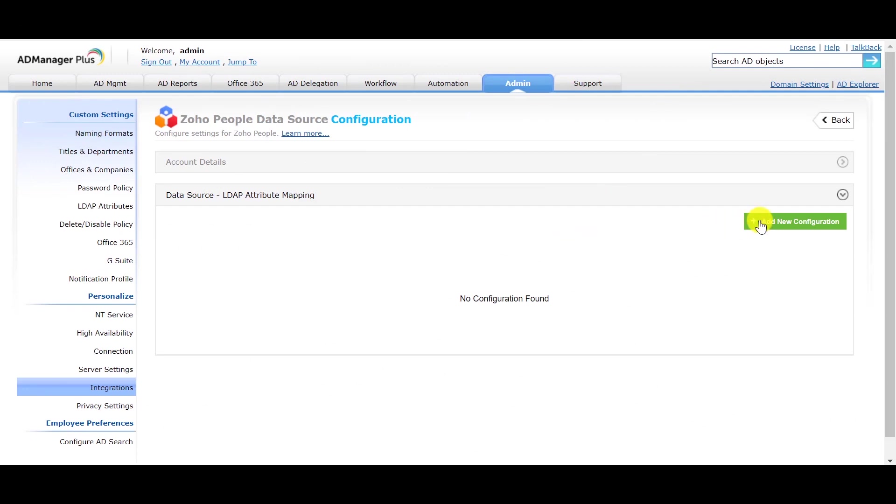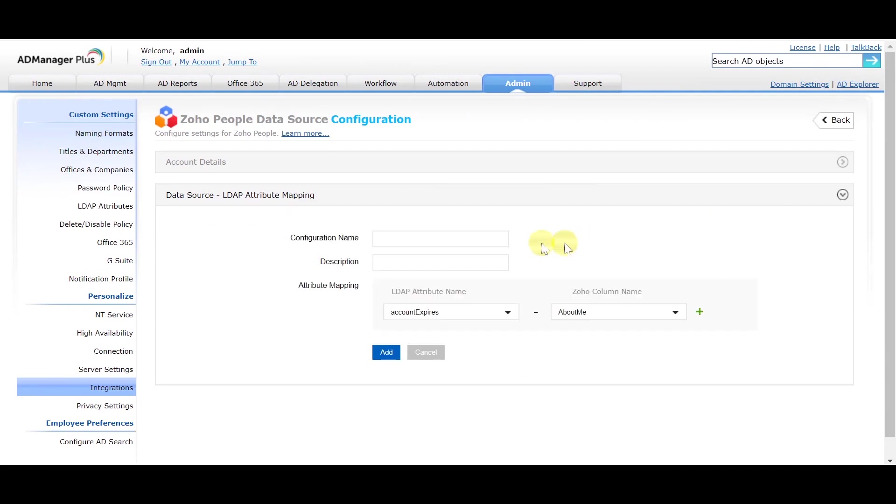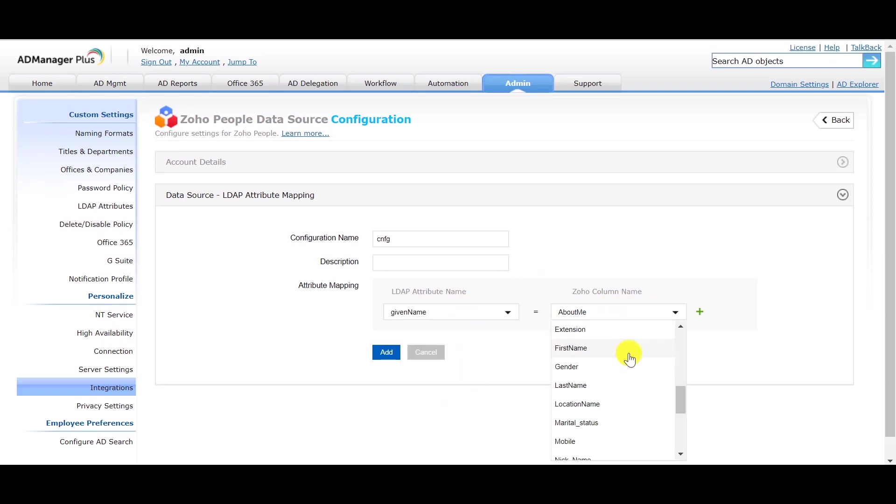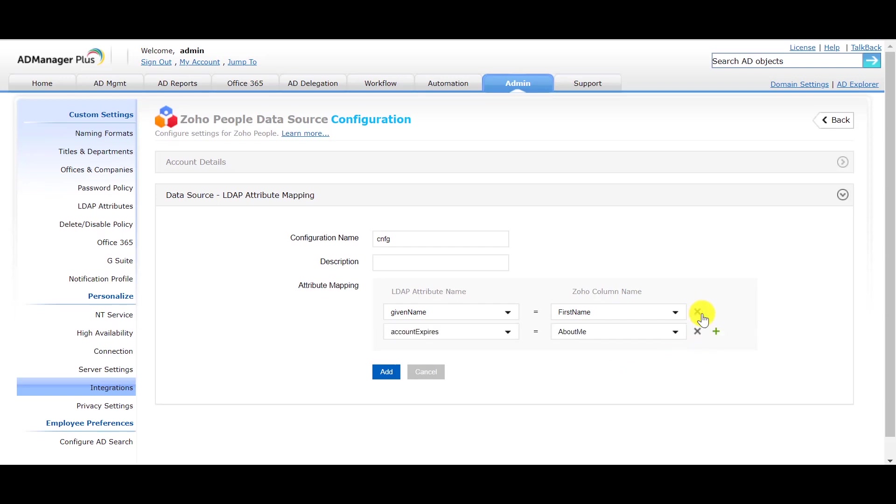Click on Add New Configuration. Enter the configuration name. Let us now map the Zoho People headers to the LDAP headers in AD. Map the given name in LDAP attribute name to the first name in Zoho column name. Click on the plus option to add another attribute mapping.